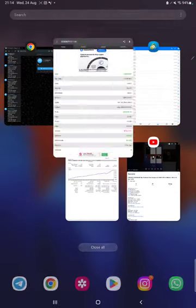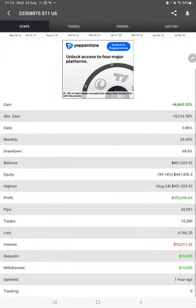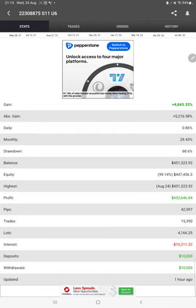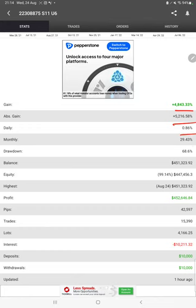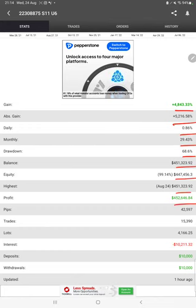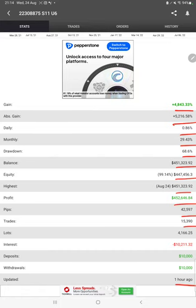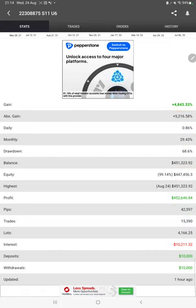Also, myfxbook is connected, so we can check complete statistics from myfxbook like total percentage of gain, absolute gain, daily return, monthly return, drawdown, current balance, equity, profit, pips that we have achieved, and it was updated one hour ago.